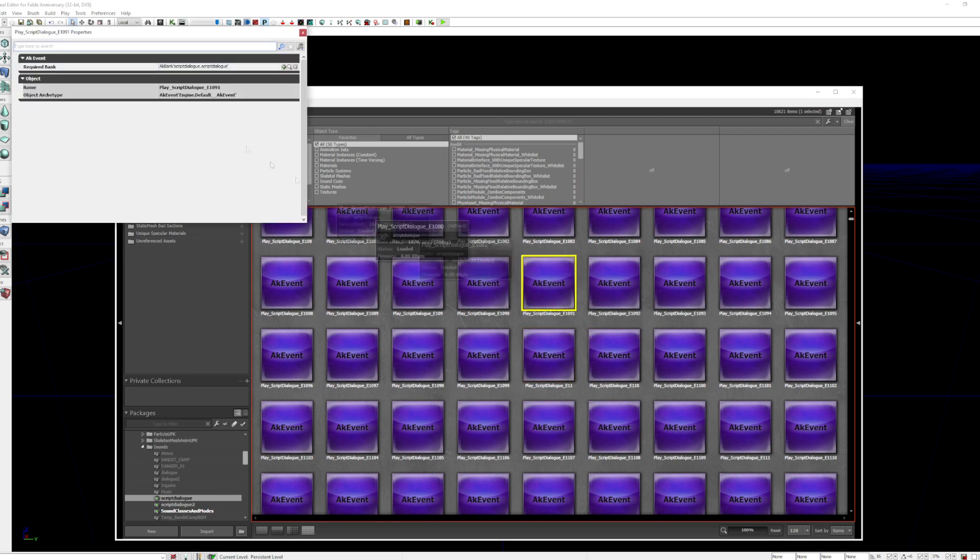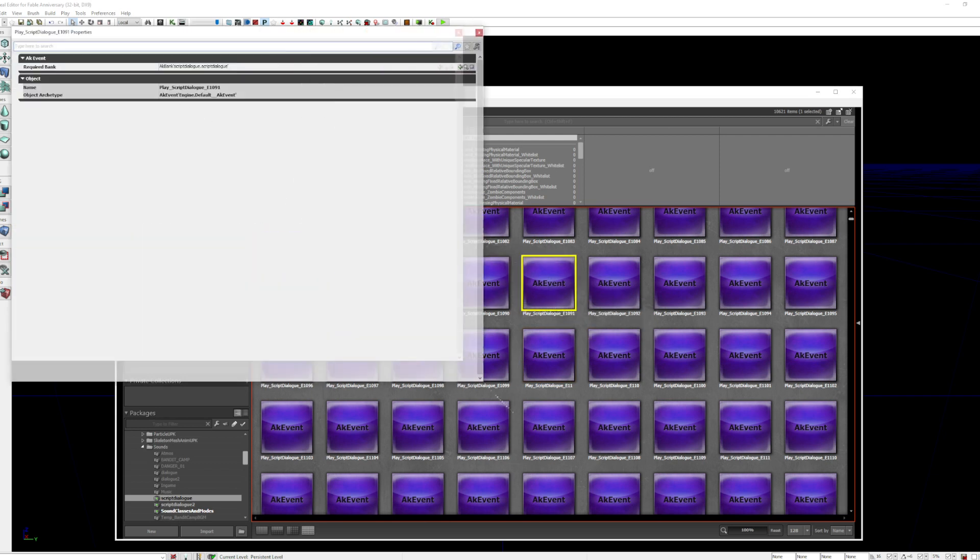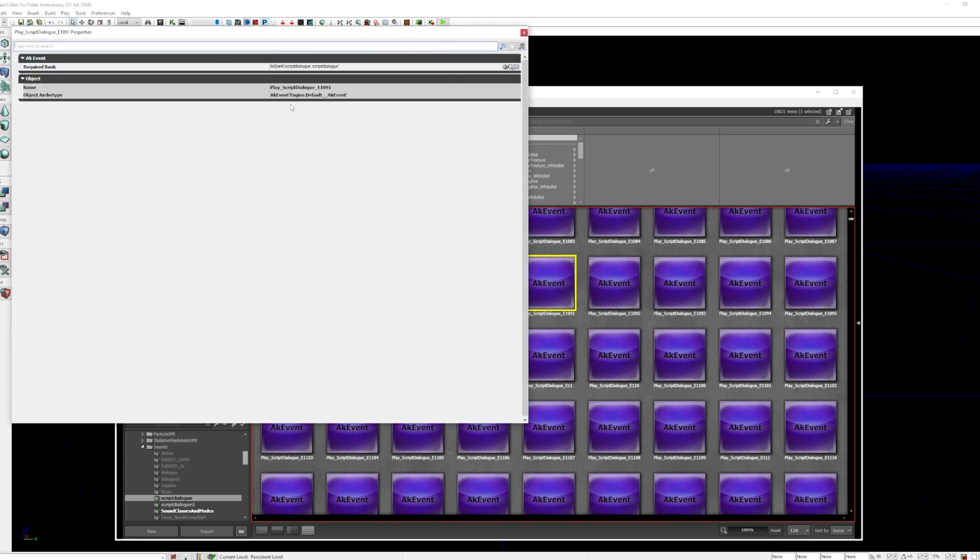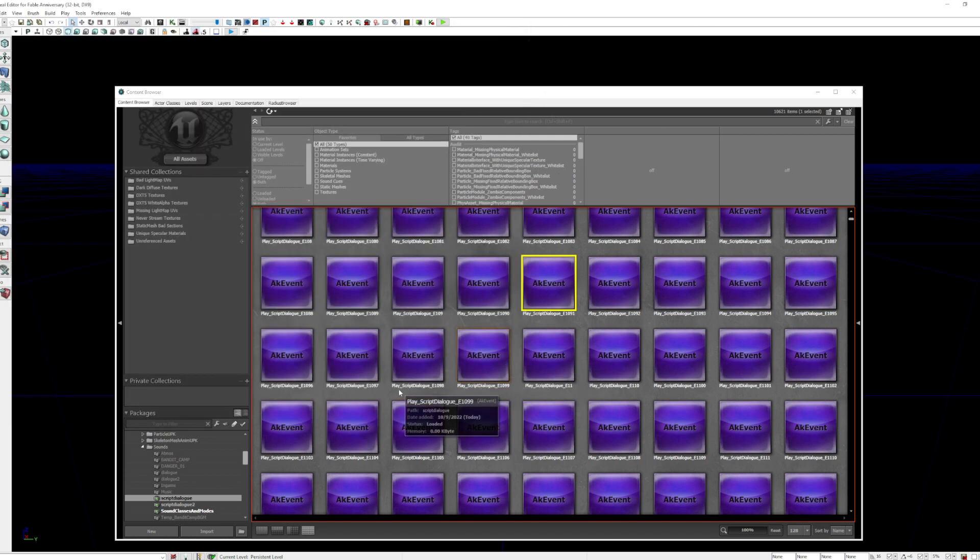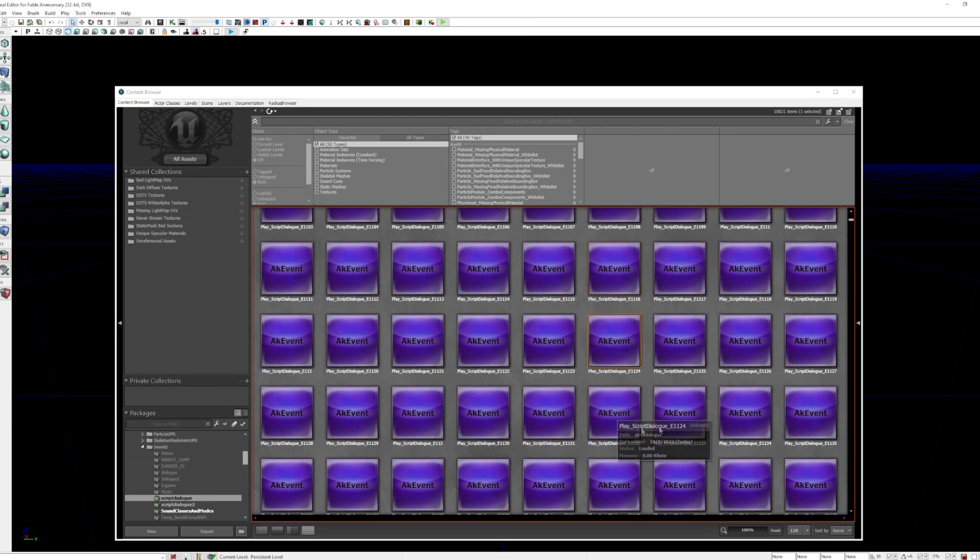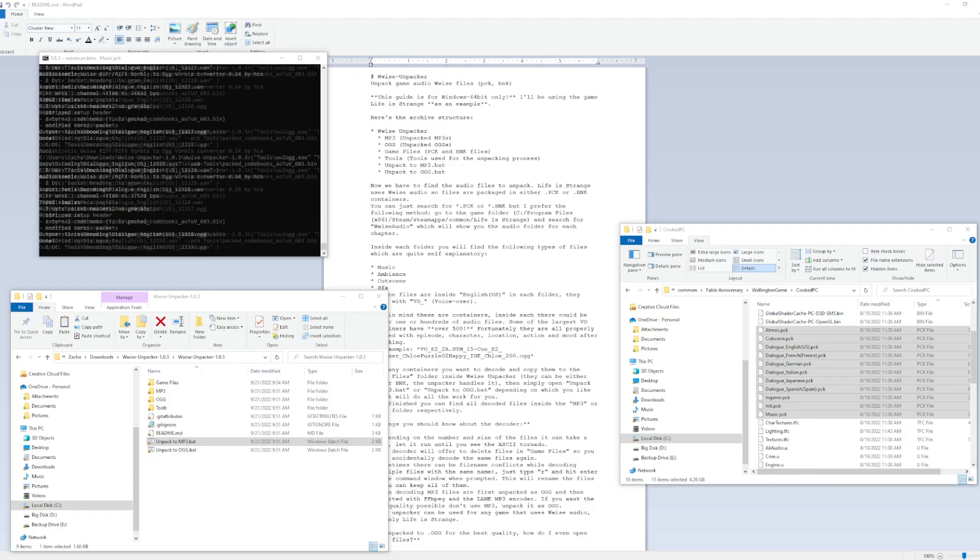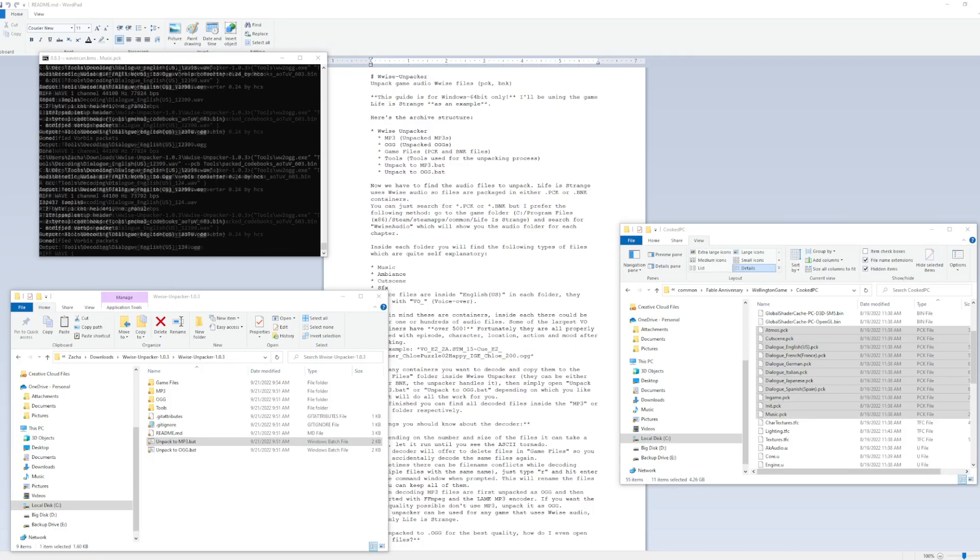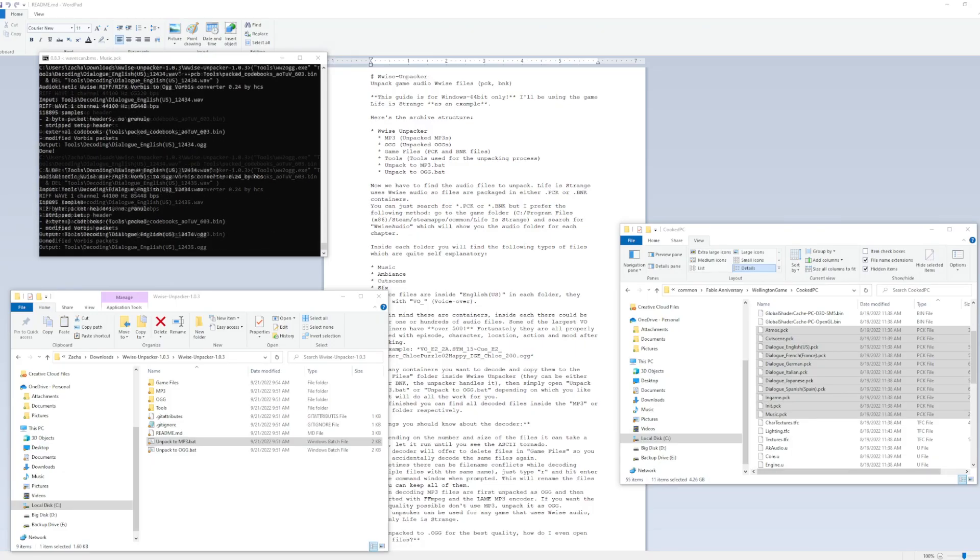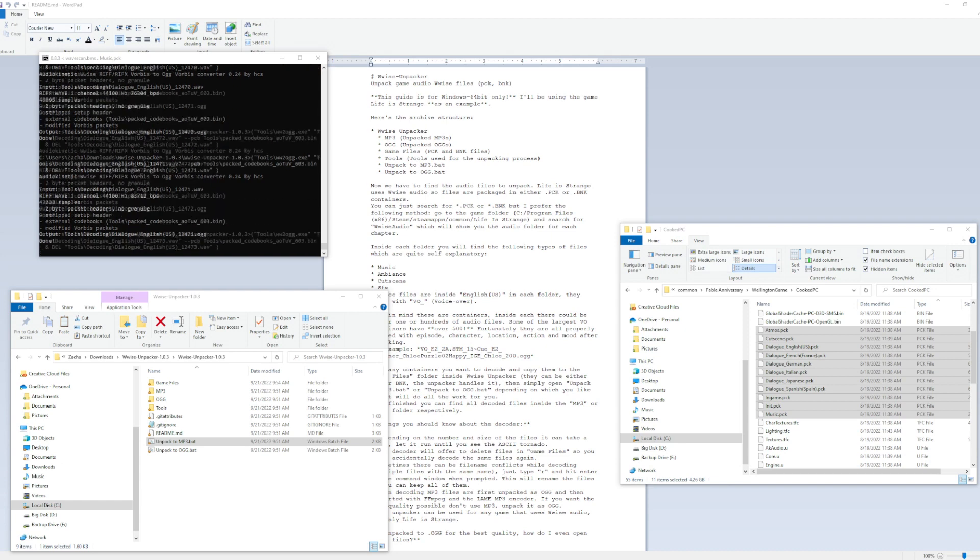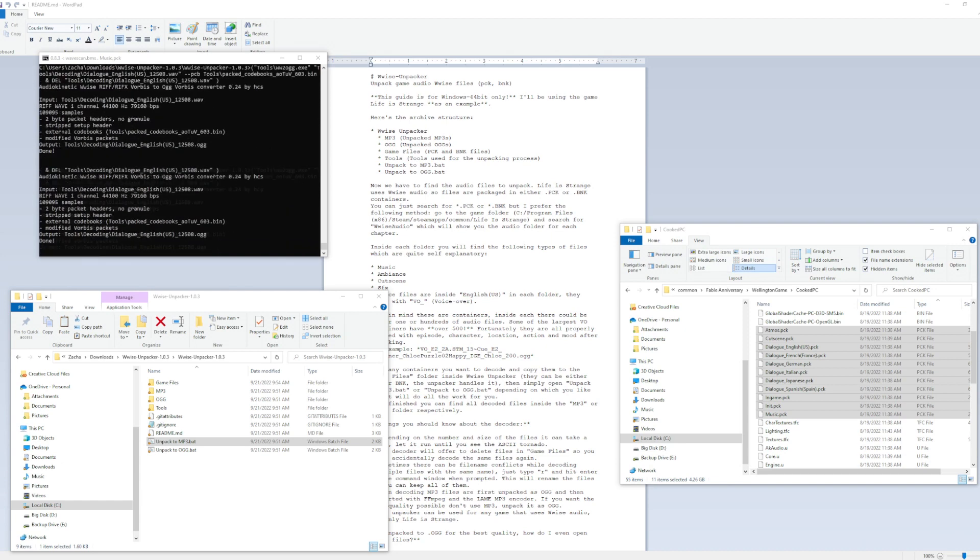The next thing I wanted to look into that is a possible blocker is audio. Extracting audio from Fable was a huge headache with several technical challenges. Since Fable Anniversary used Wwise for audio, I used the software Wwise Extractor to get the audio files from Fable, but there was a major issue.